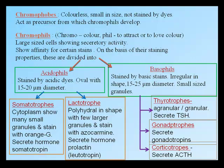Chromophobes are colorless, small cells that do not stain with dyes; they act as precursors from which chromophils develop. Chromophils are large cells showing secretory activity and affinity for certain stains. Acidophils stain with acidic dyes, are oval, 15–20 micrometers in diameter, and are further divided into somatotrophs (cytoplasm with many small granules, stain with orange G, secrete somatotrophin) and lactotrophs (polyhedral shape, few larger granules, stain with azocarmine, secrete prolactin). Basophils stain with basic stains, are irregular, 15–25 micrometers, and include thyrotrophs (secrete TSH), gonadotrophs (secrete gonadotrophins), and corticotrophs (secrete ACTH).